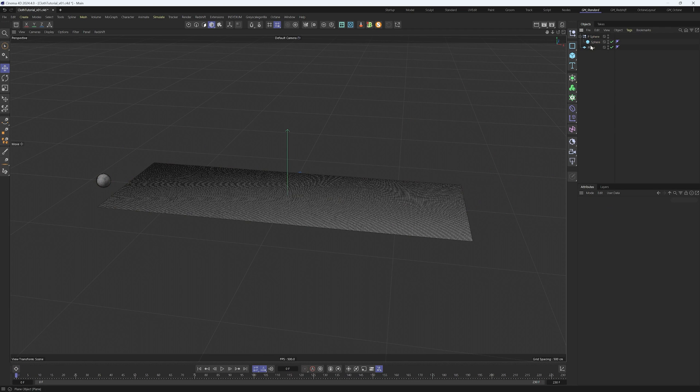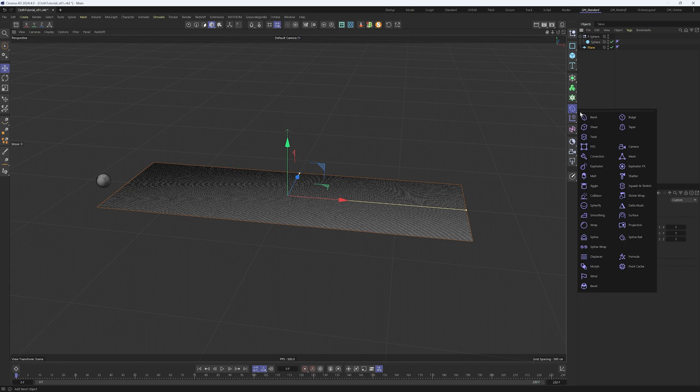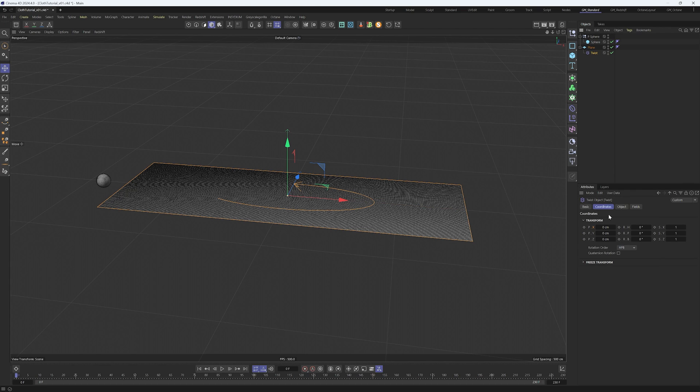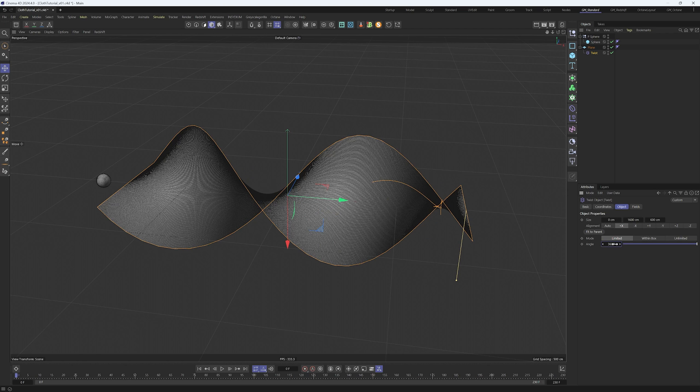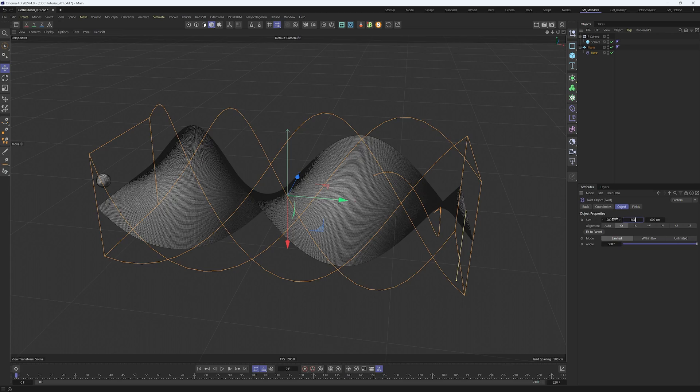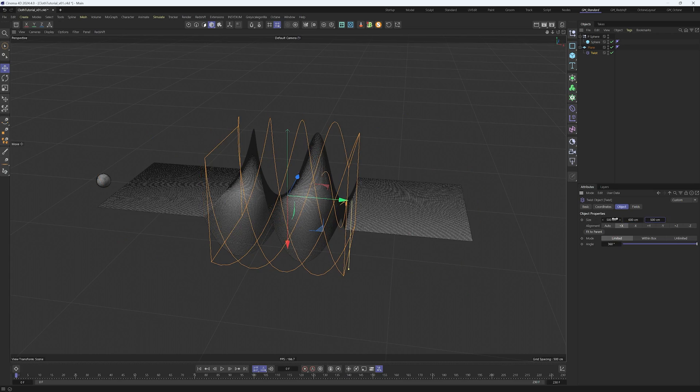Now for the deformation of the plane we create a twist. Select the twist with shift selected so it becomes a child of the plane. In the object panel, set alignment to plus X, hit fit to parent, and angle to 360. Set size to 500, 600, and 500.